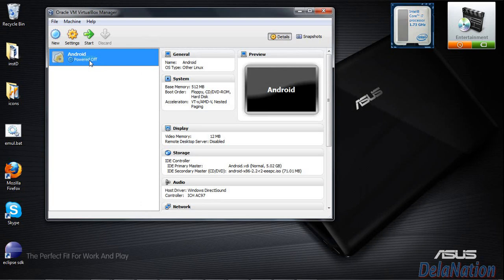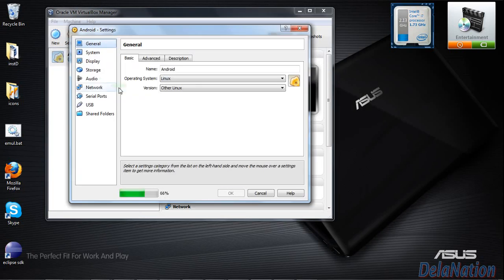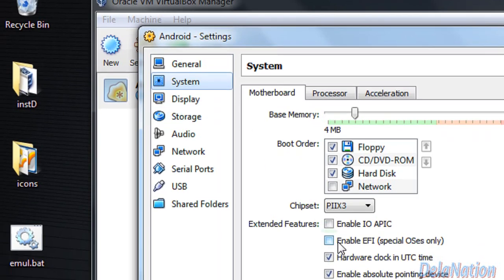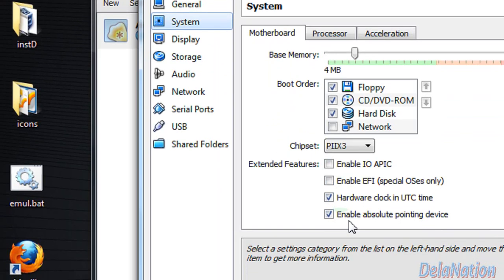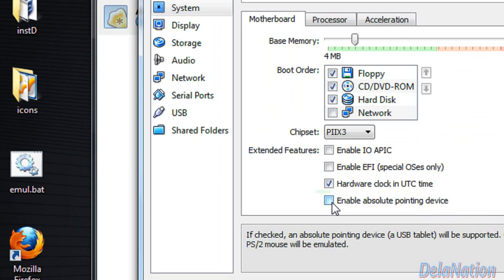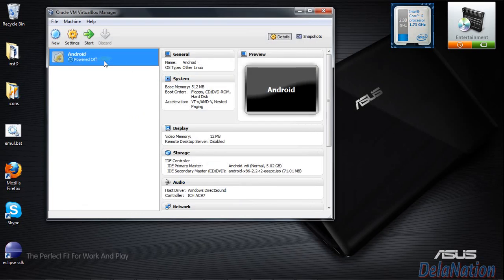Back on the VirtualBox Manager main window, go to Settings. Go to the System section and on the right side, find Enable Absolute Pointing Device and uncheck or disable it. Click OK. From here, we can start the virtual machine again.